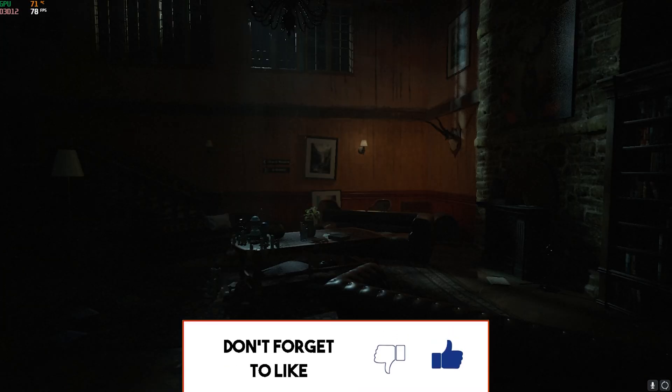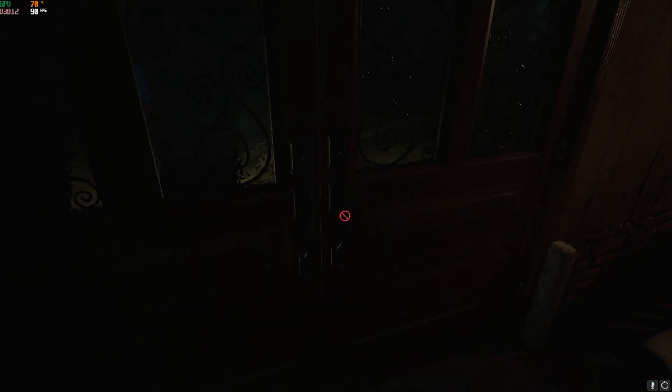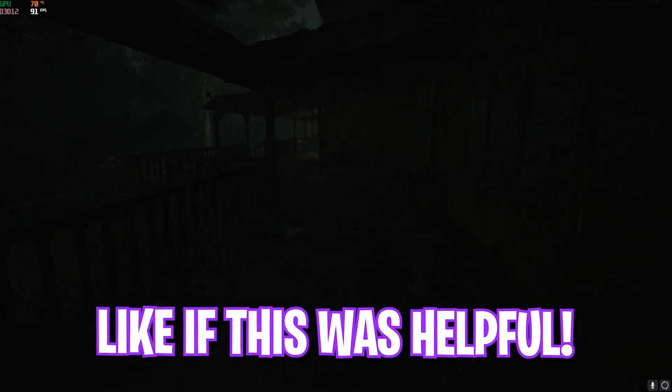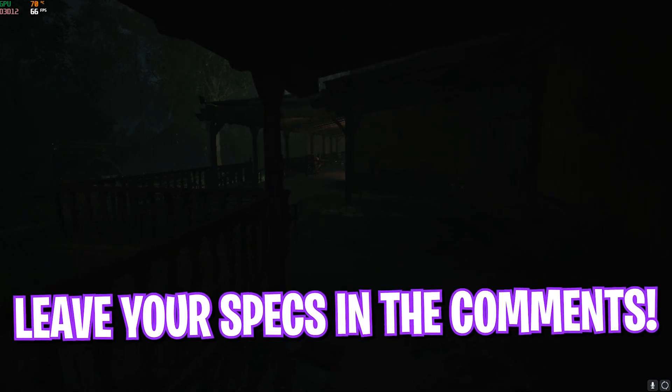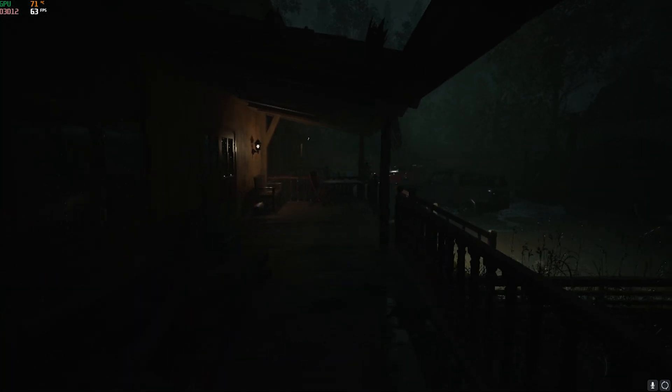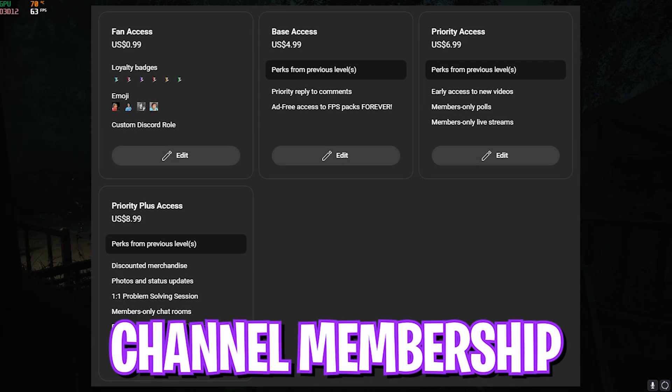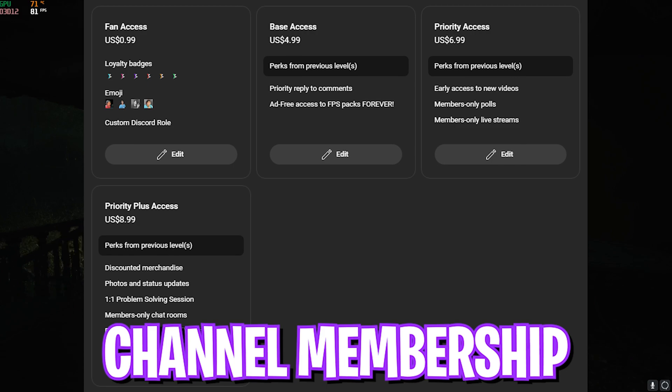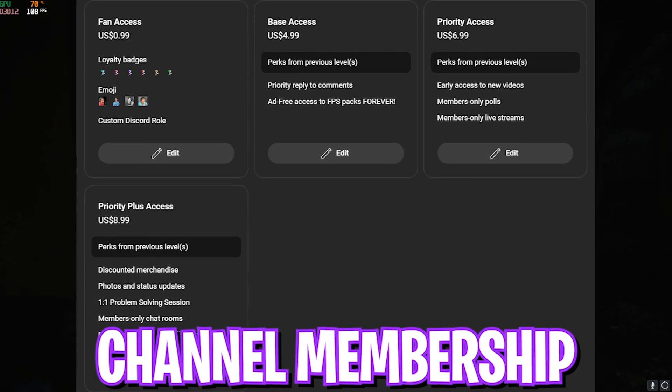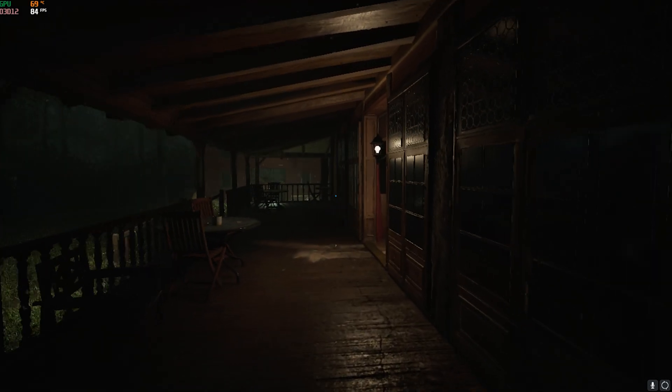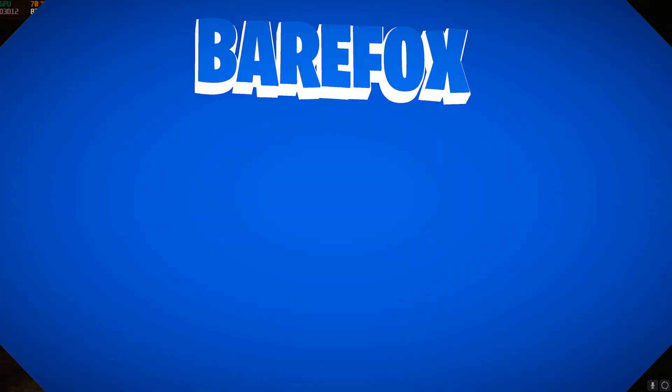So guys, that was it for this video. I hope I could have helped you out. If I could have, make sure to leave a like and smash that subscribe button. We have also launched channel memberships. If you guys are not a channel member yet, consider getting it because it really helps me grow the channel. We'll see you guys in another amazing video. Until then, stay tuned, keep watching Warfox, and peace out.